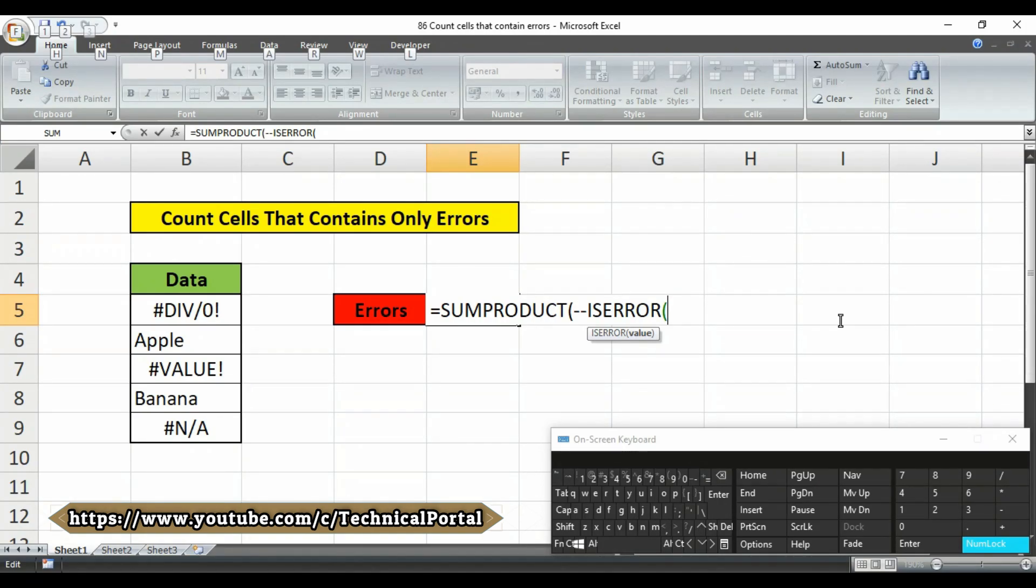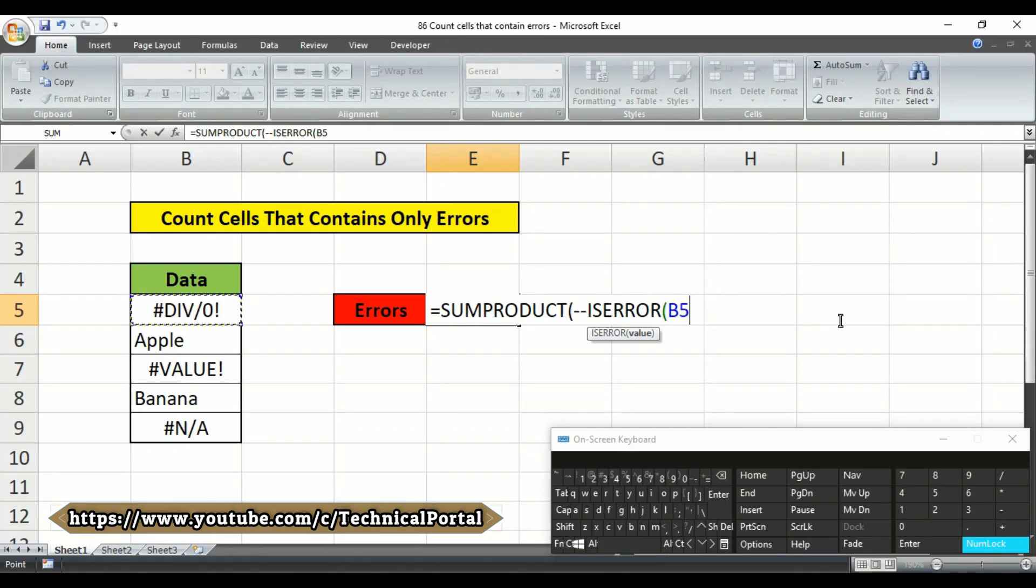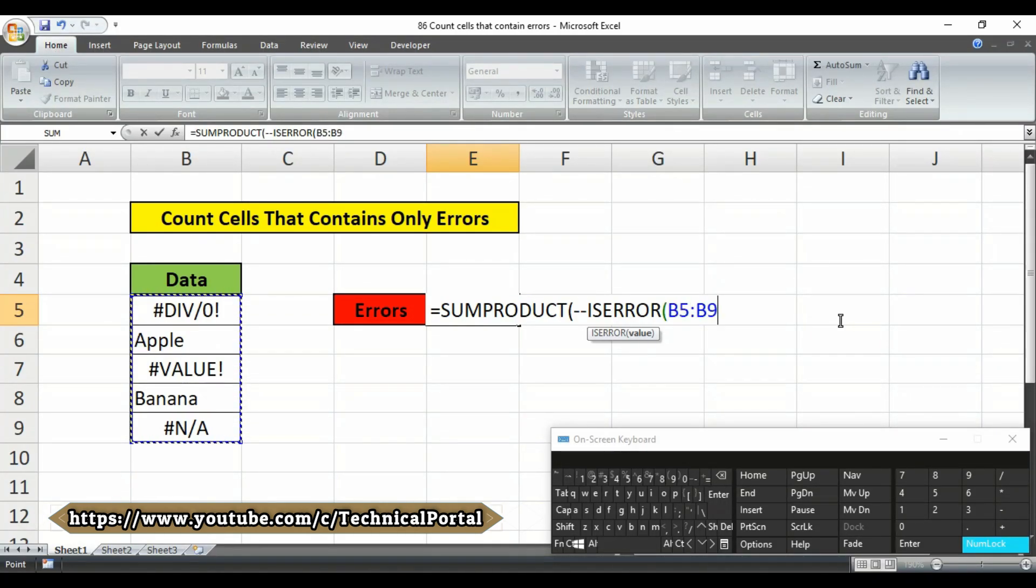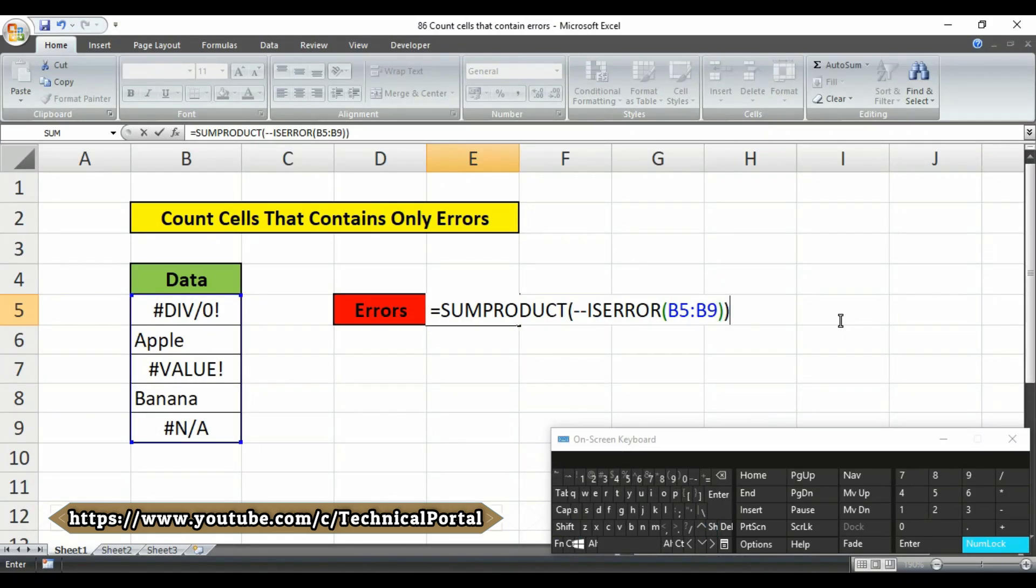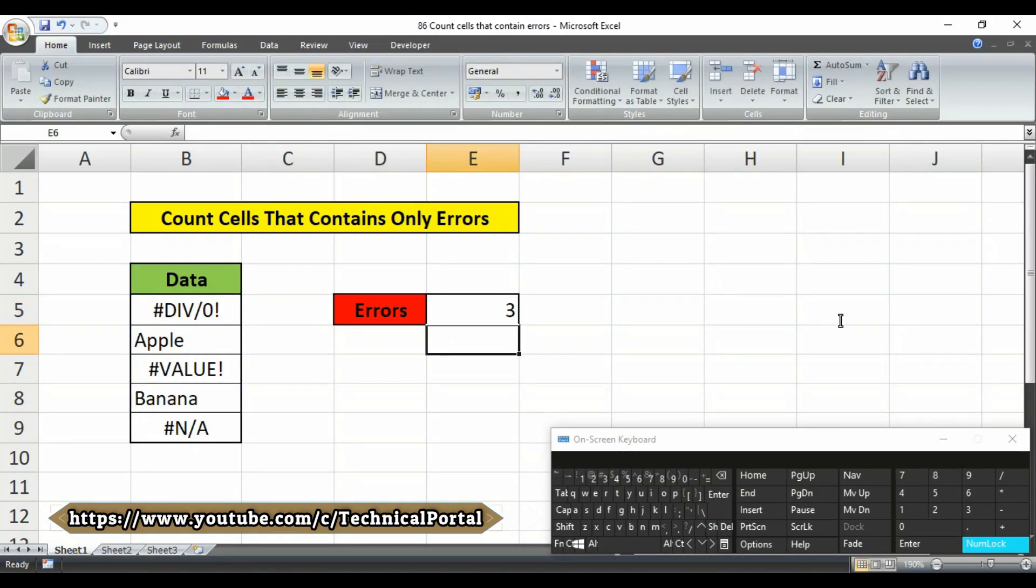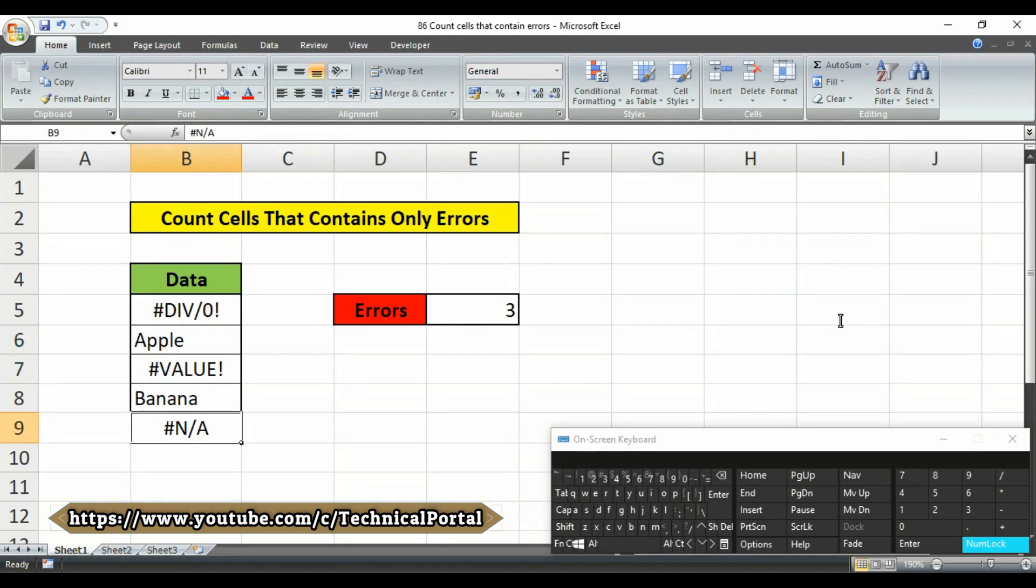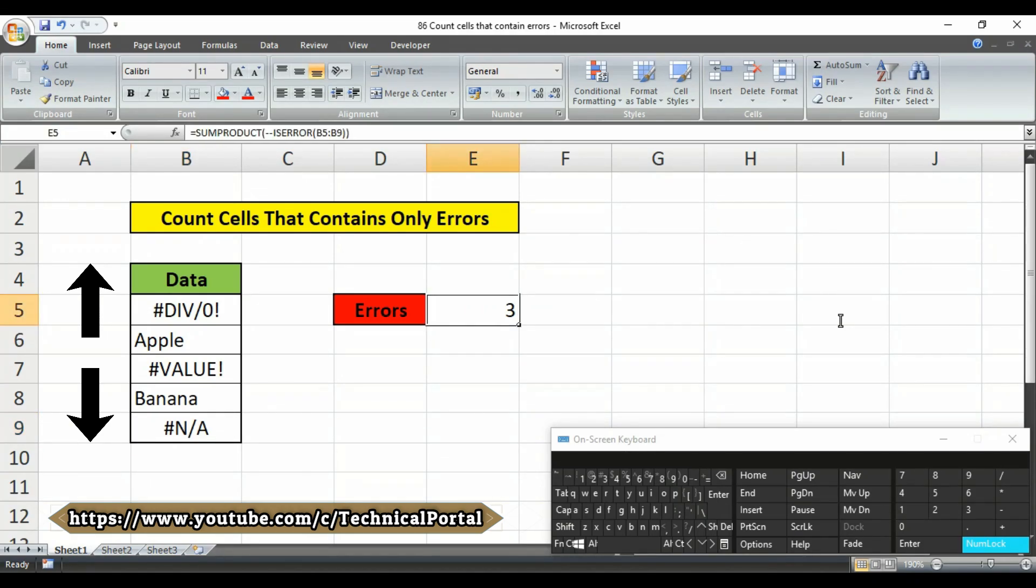Now here you have to select your table array, right, and in my case the table array is from b5 to b9. Then you have to simply close the brackets and hit the enter button. Look at here 1, 2 and 3, we have 3 errors into our table array and it is showing you the accurate result.